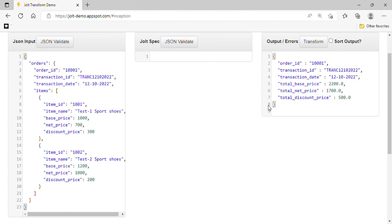Suppose we are receiving data from a source in a different format, and your target machine is accepting that data in a different format. In this type of situation, we can easily map the data using JOLT. JOLT accepts different types of specifications — the first one is 'shift', which is used to copy data from the input to the output tree.